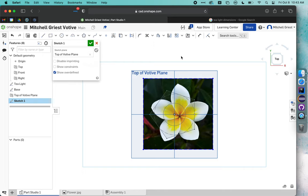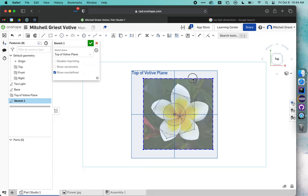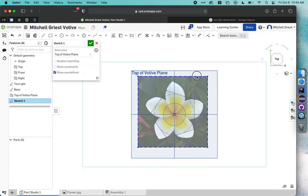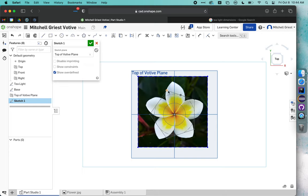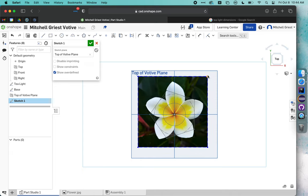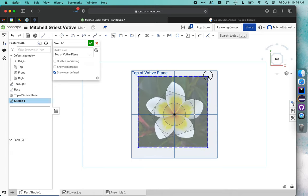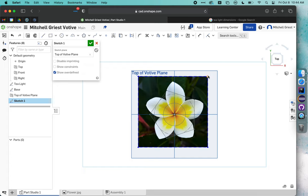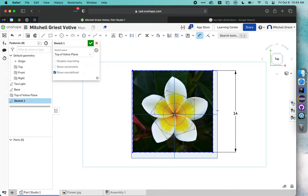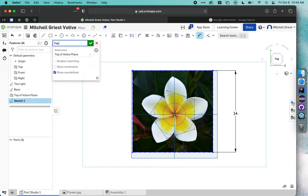As long as I have nothing selected, I should be able to reposition my image. I'm going to get it as centered as I can so I can see where the base is. I definitely need to make sure that this circle that represents where the tea light will go is completely enclosed inside my image. If I want to resize, I can do that by grabbing from one of the corners. Then we can set dimensions on our image by hitting D. I'm going to say 14 centimeters to make it a little bigger. We'll call this top flower.